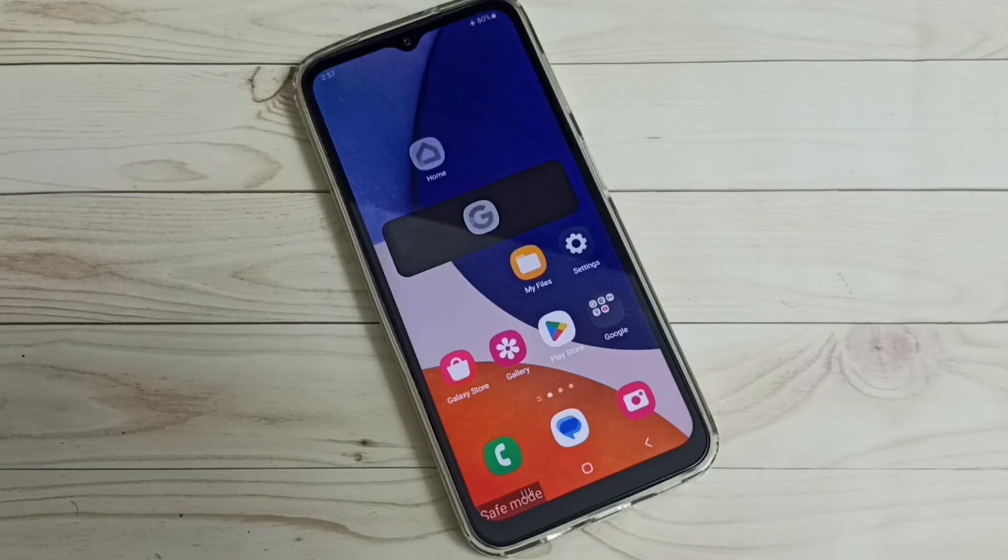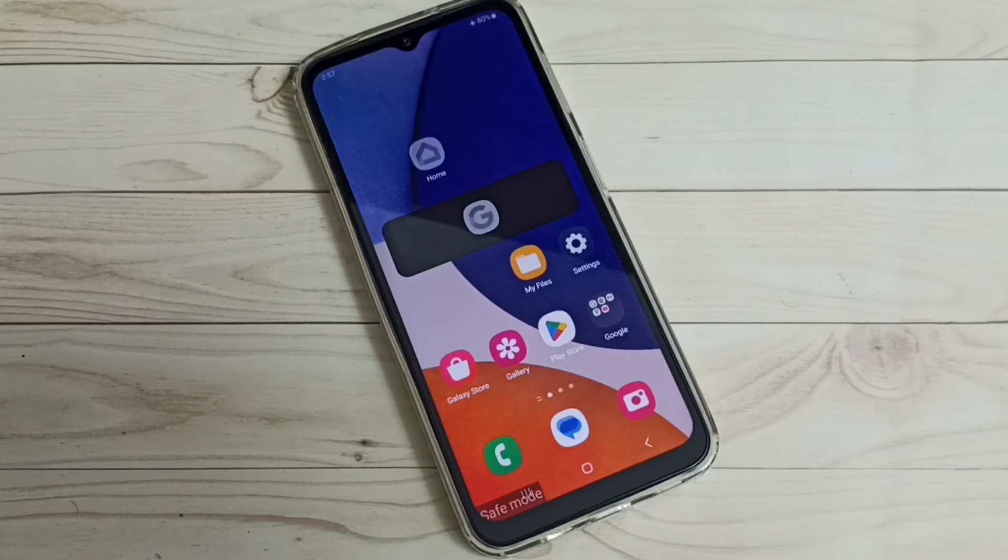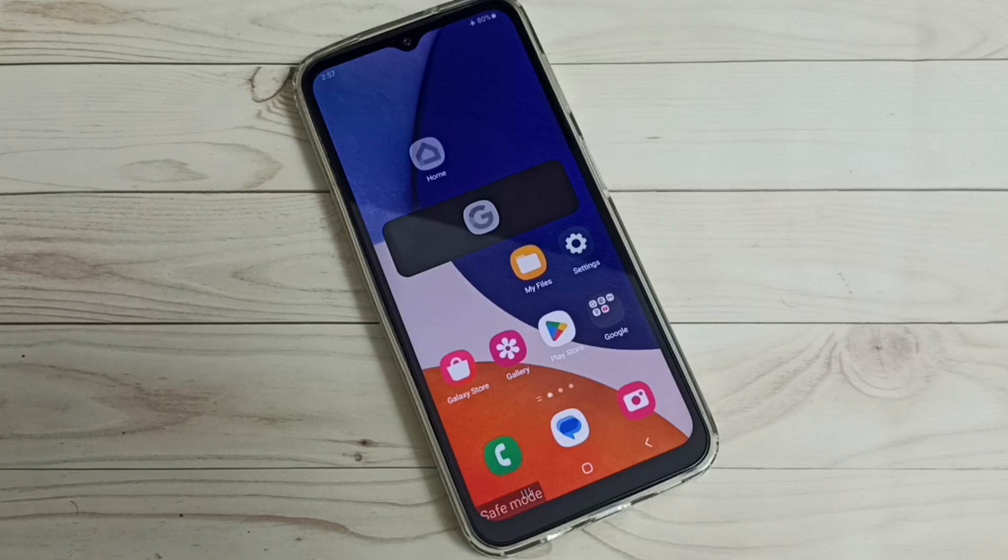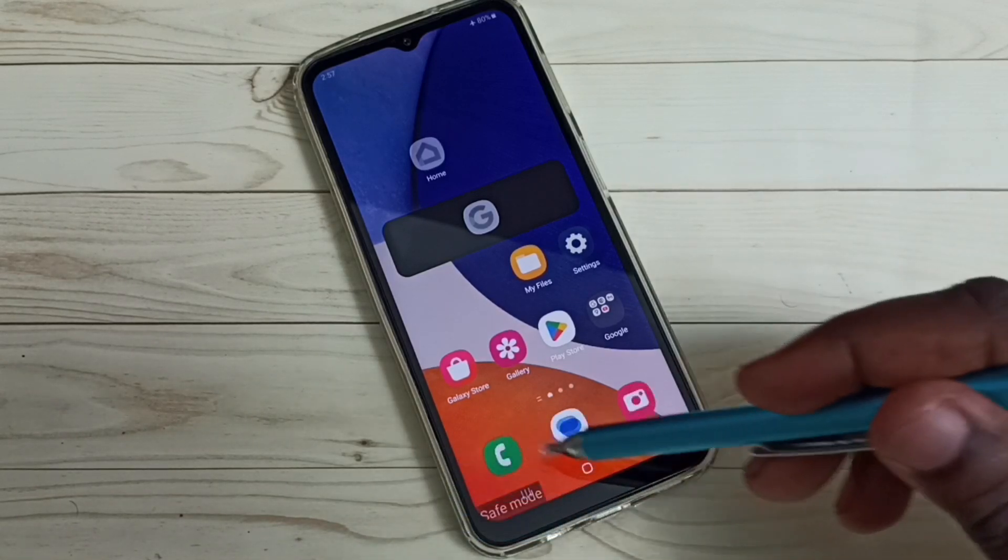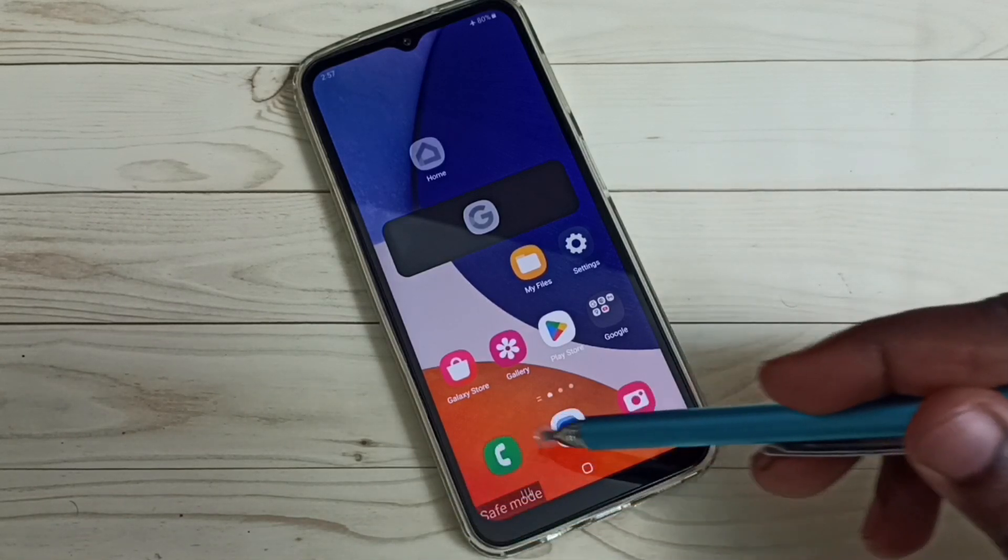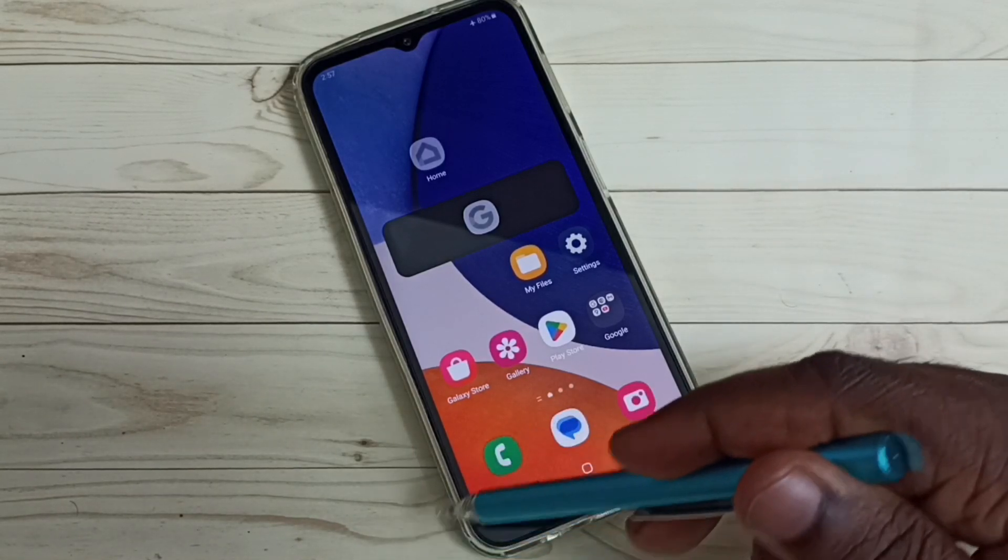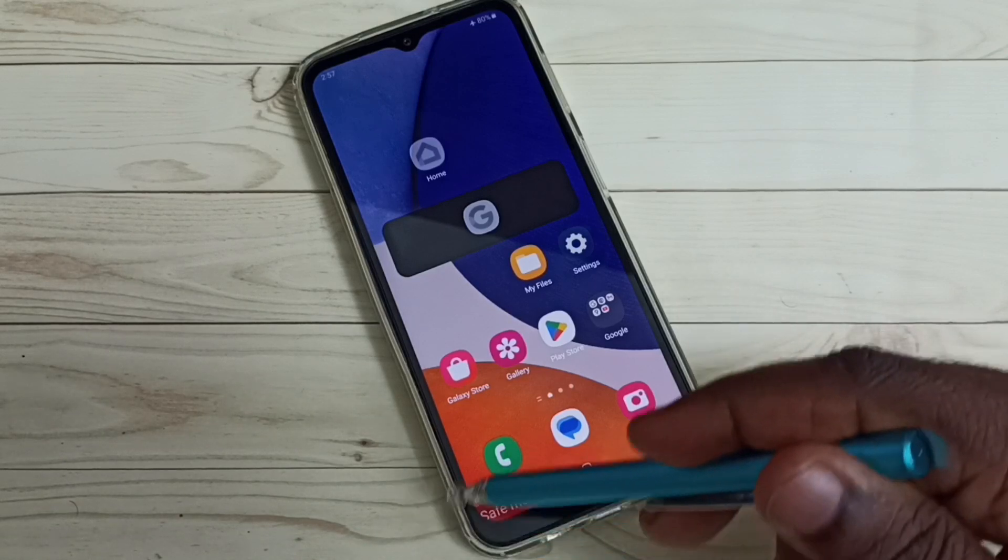Hi friends, in this video I will show you two methods to exit from safe mode. You can see right now this phone is in safe mode. Here we can see the safe mode label.